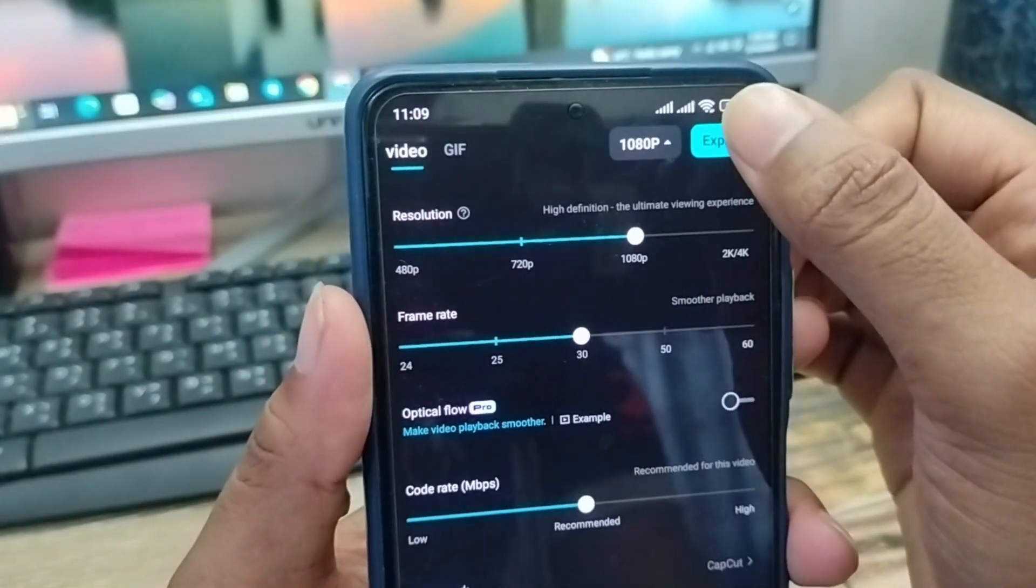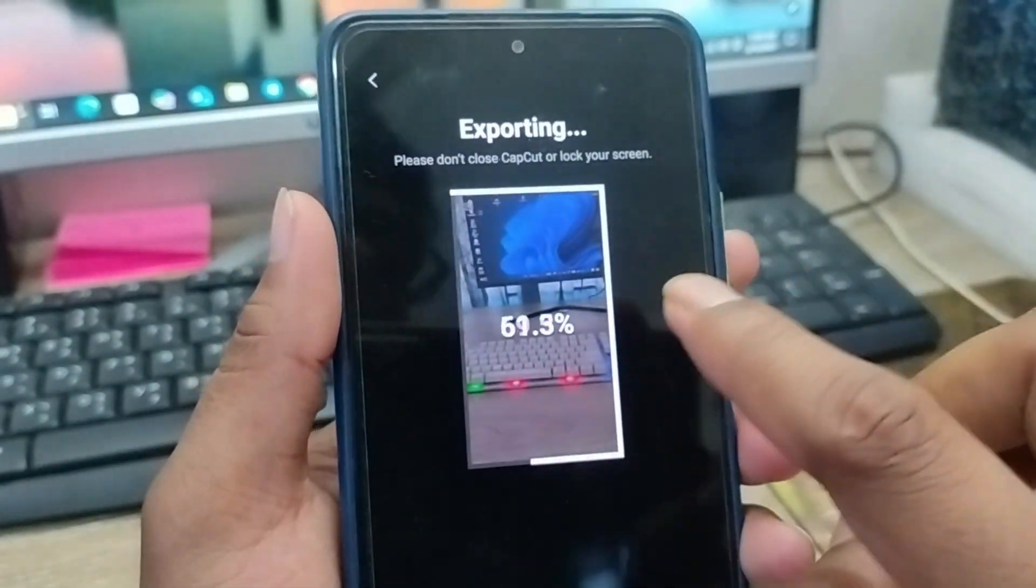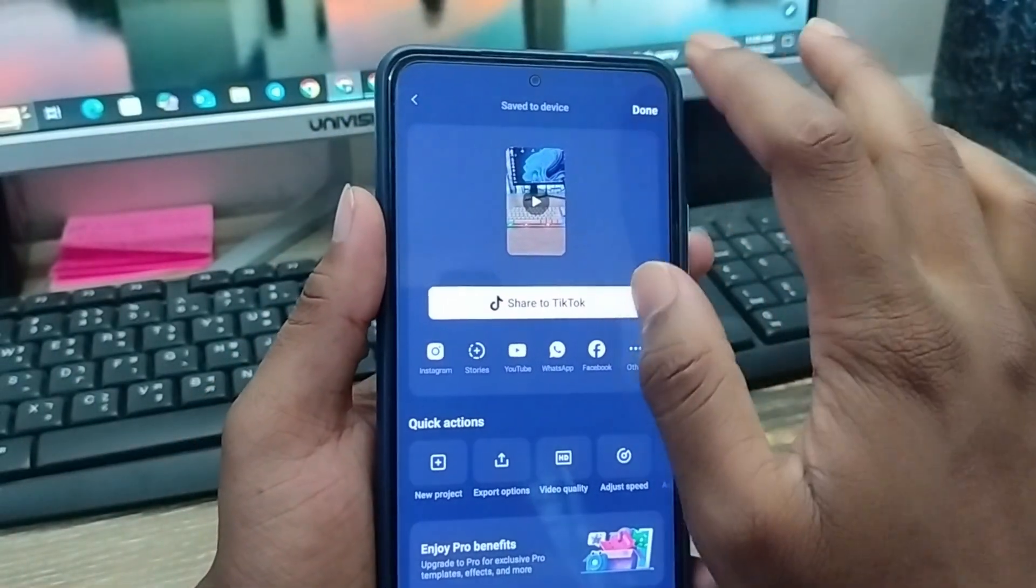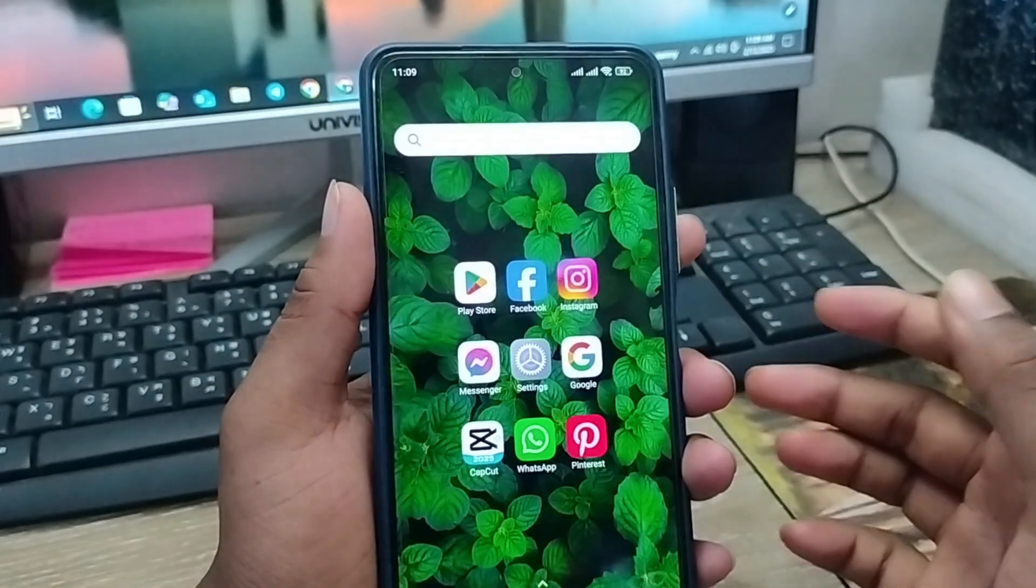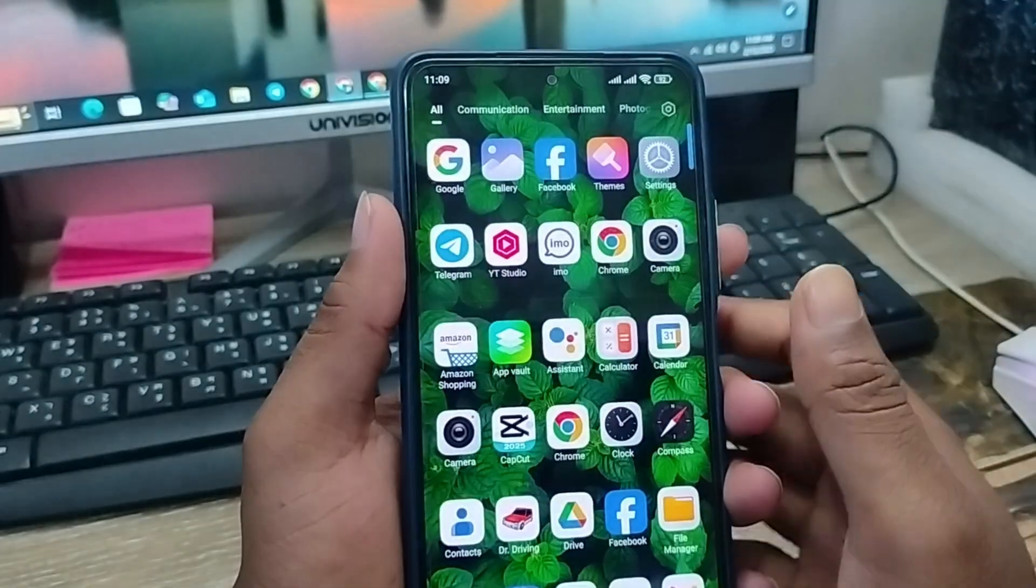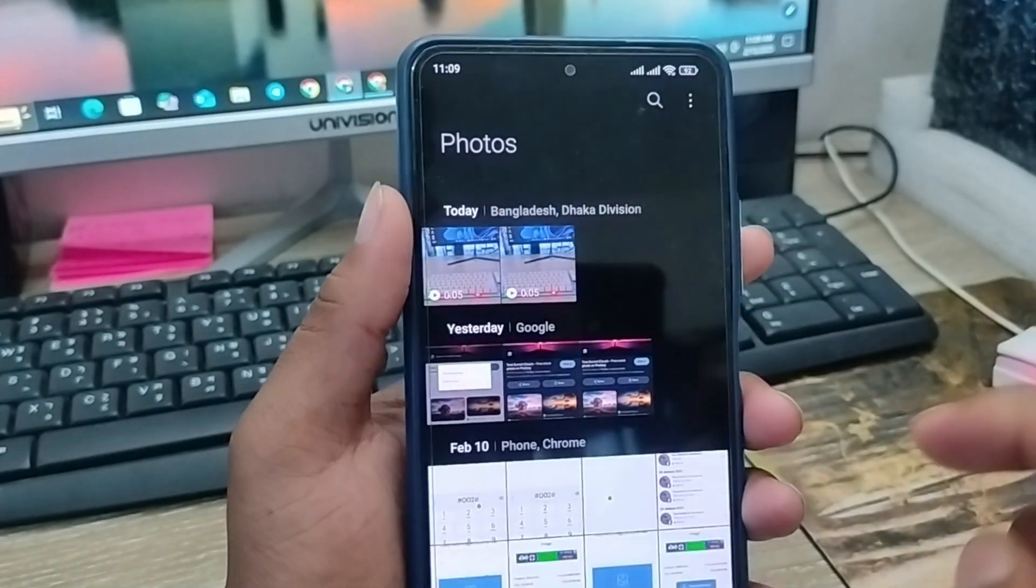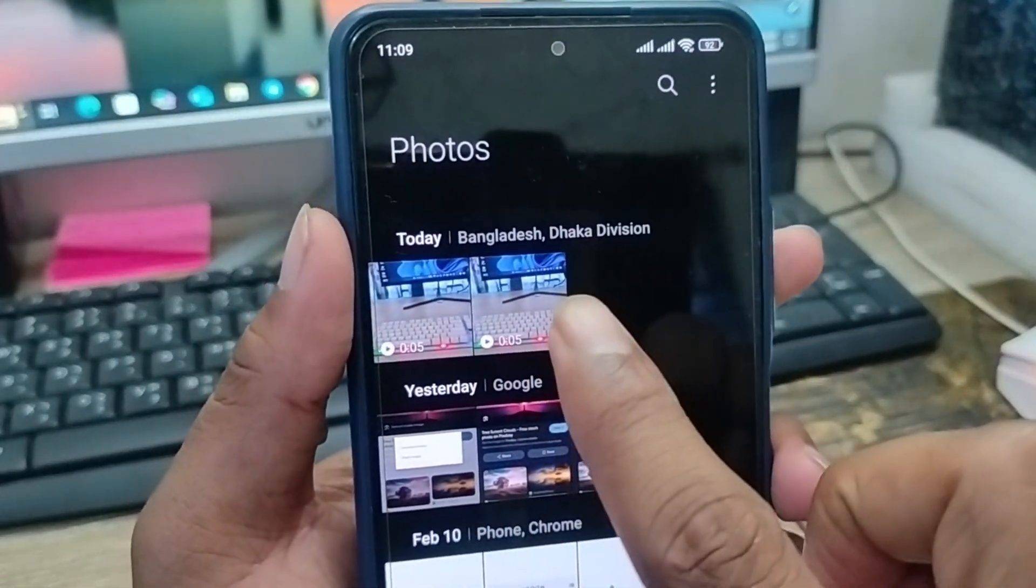If you're going to tap export, your video is going to be uploaded here to your phone gallery. As you can see, we're done here. I'll go back from here and open up my gallery. As you can see, we got the option here. My previous one is my first video, my second video is here. Here is my CapCut edited video.